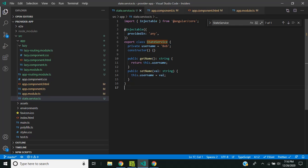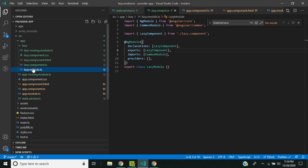The `any` option is equivalent to registering the provider in any NgModule. The main difference between `any` and `root` is that if we define a tree-shakable provider as `root`, there will be only a single instance of the service in the entire application. With `any`, if lazy loaded modules are loaded into the application, it can result in multiple instances of the service.